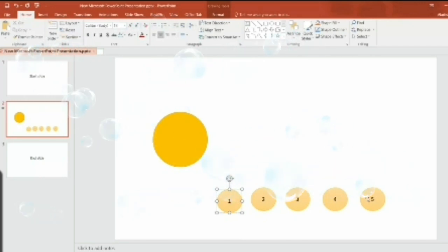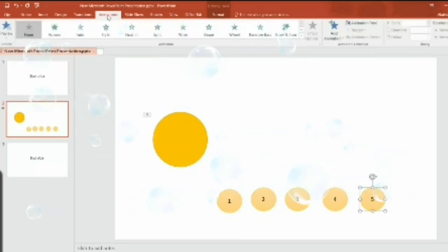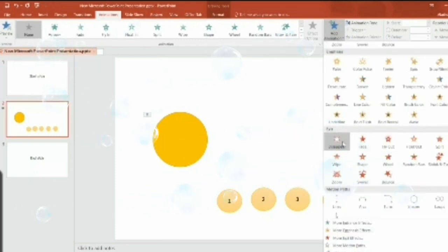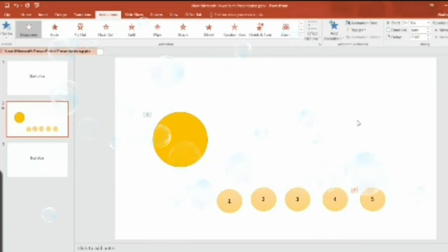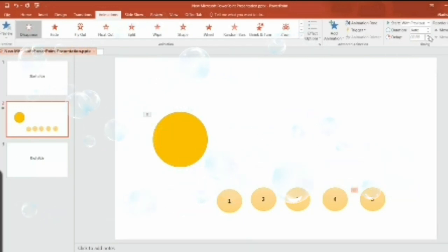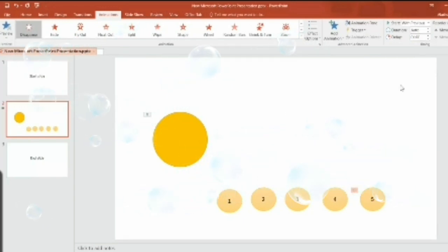Now select the last shape — in our case it's the fifth. Go to the Animation tab, click on Add Animation, choose 'Disappear' in the Exit box. Go to Timing, set Start to 'With Previous,' and set the delay to one second.